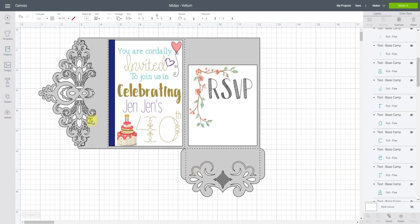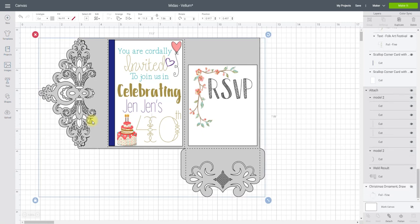So this is just a gatefold card which I've got from Etsy and I'll link to that in the description as well, but it's just a standard gatefold card.